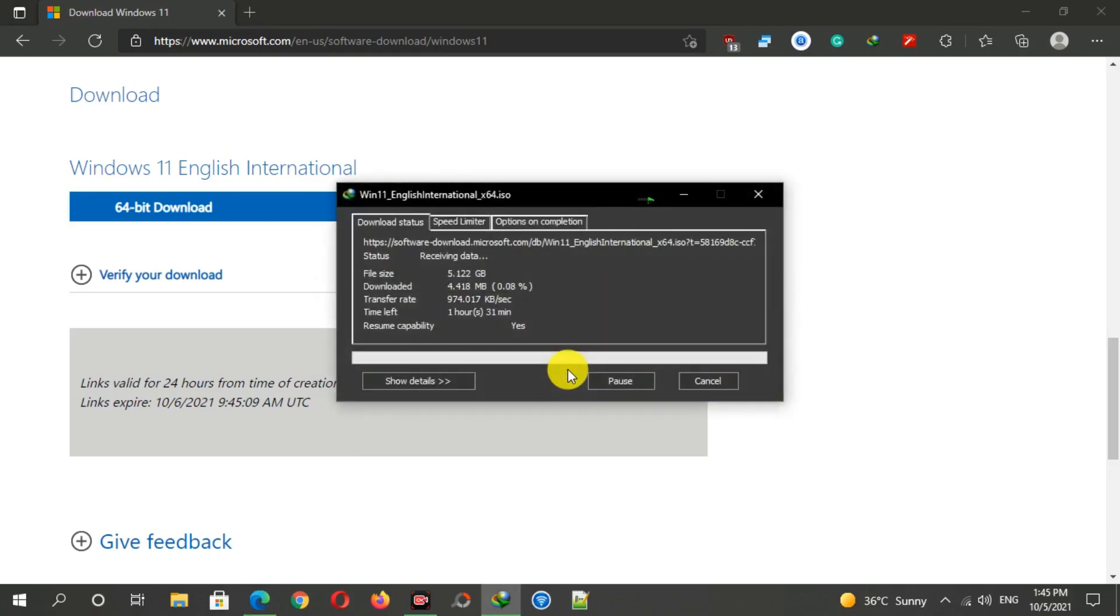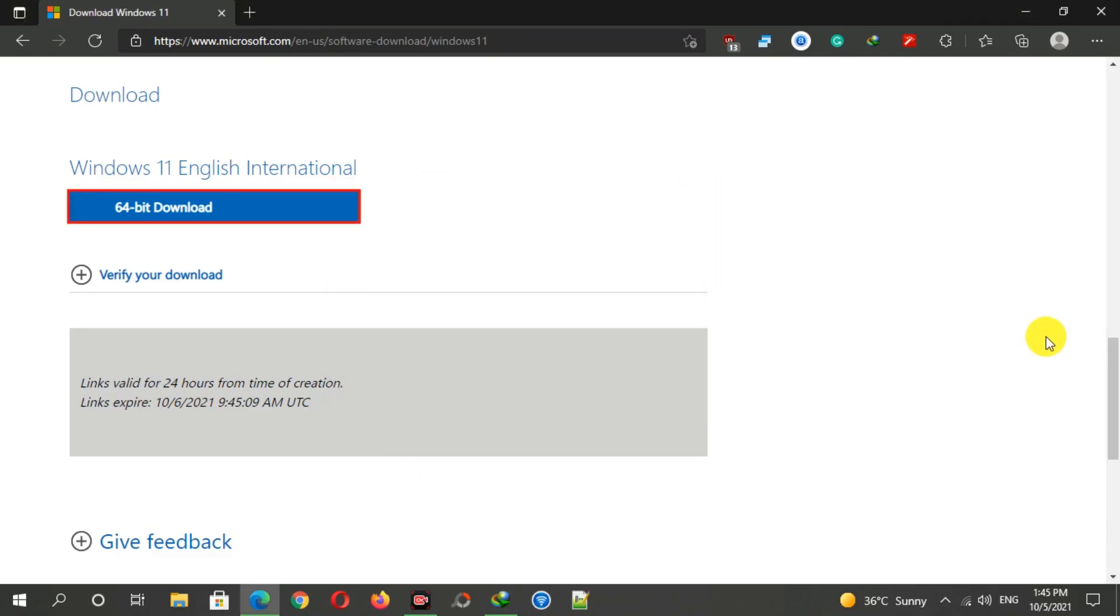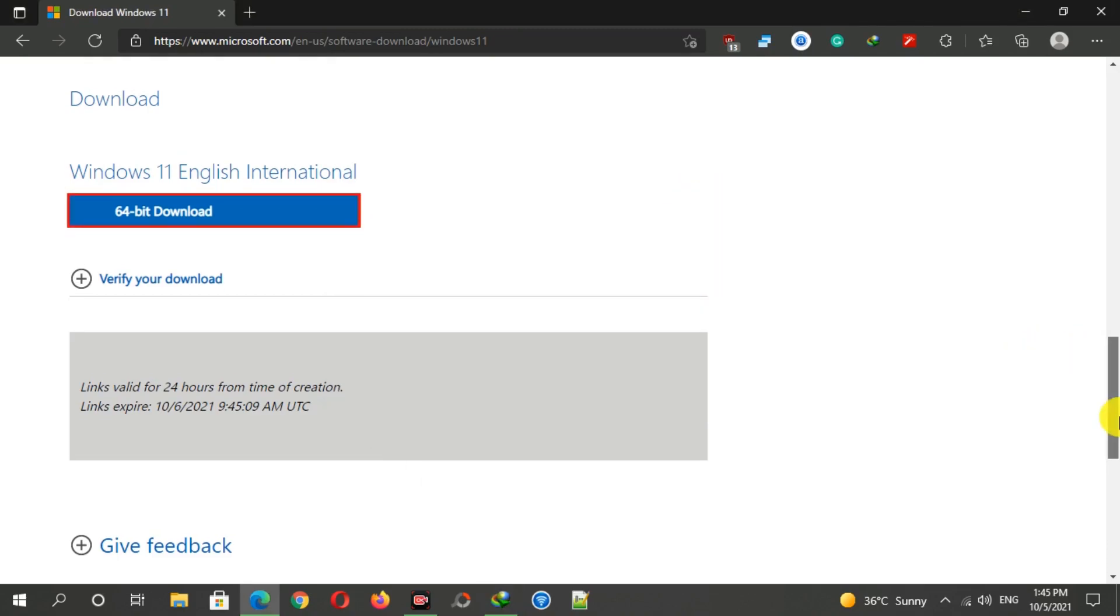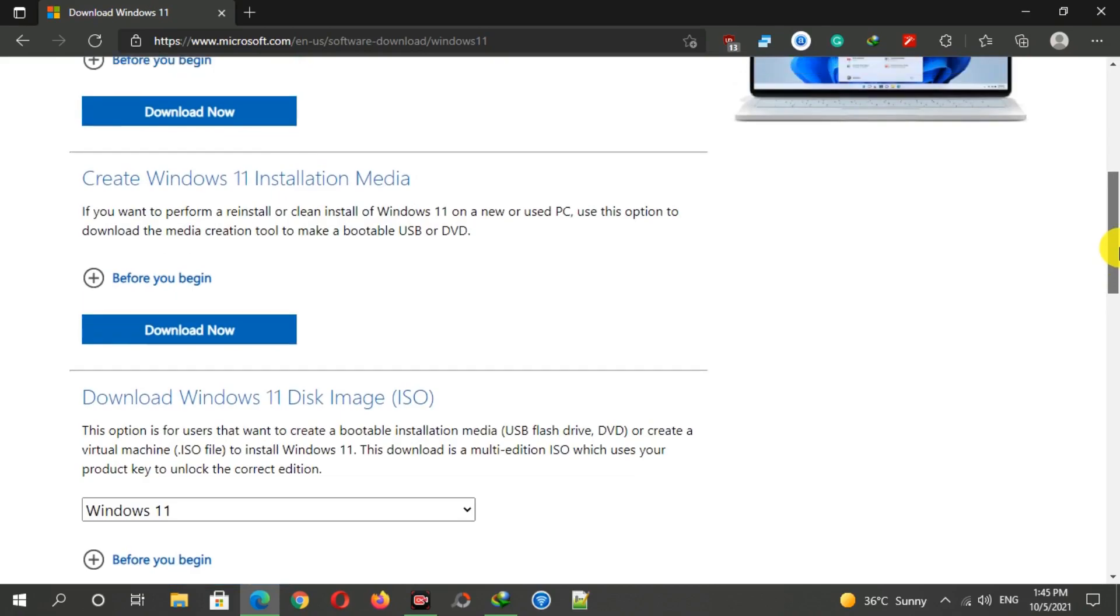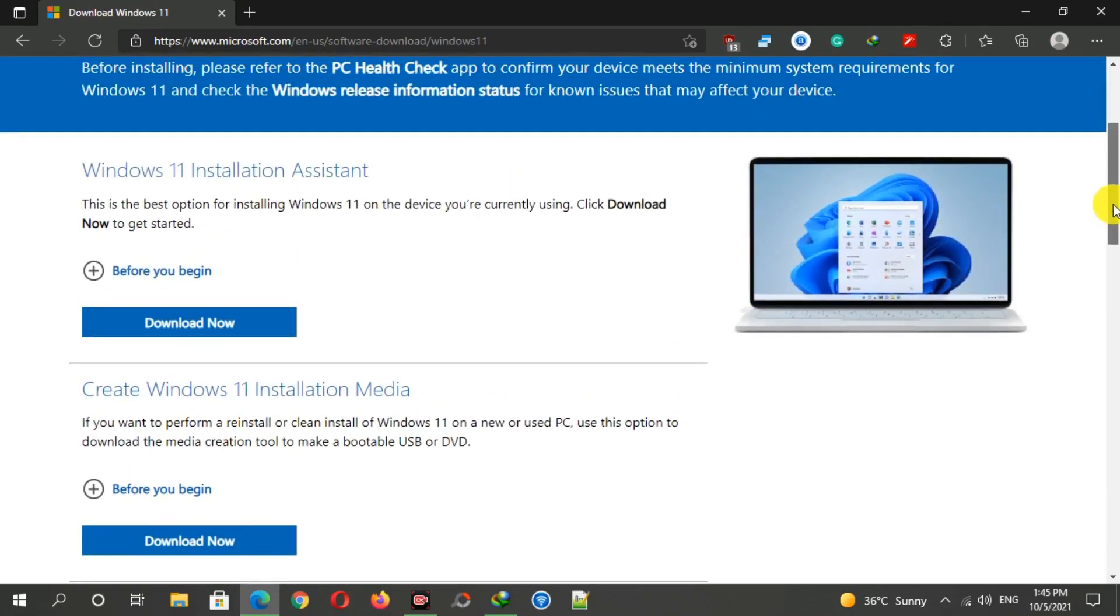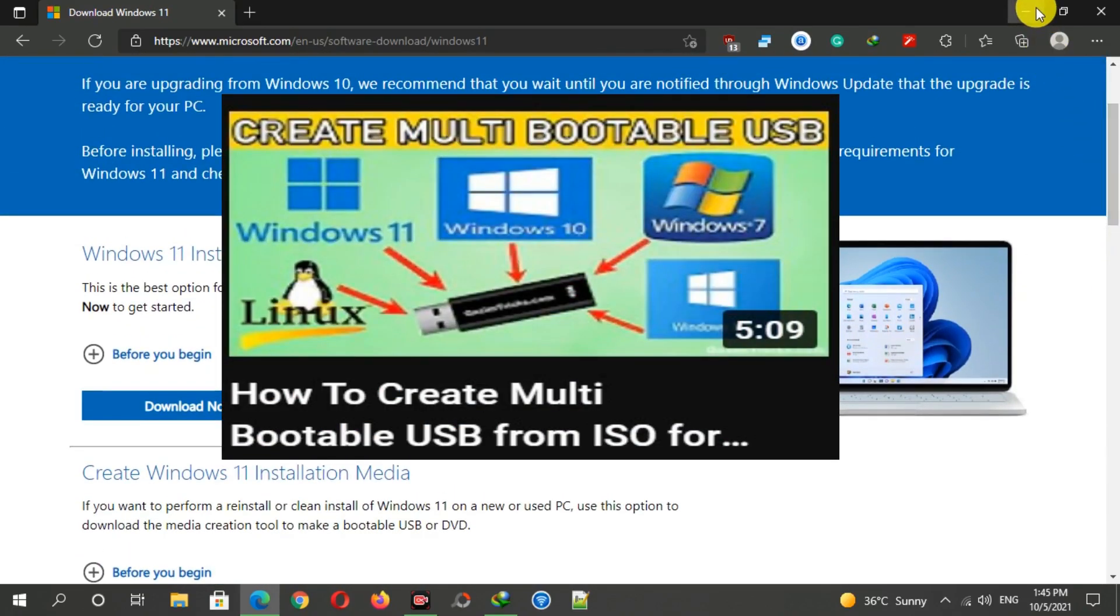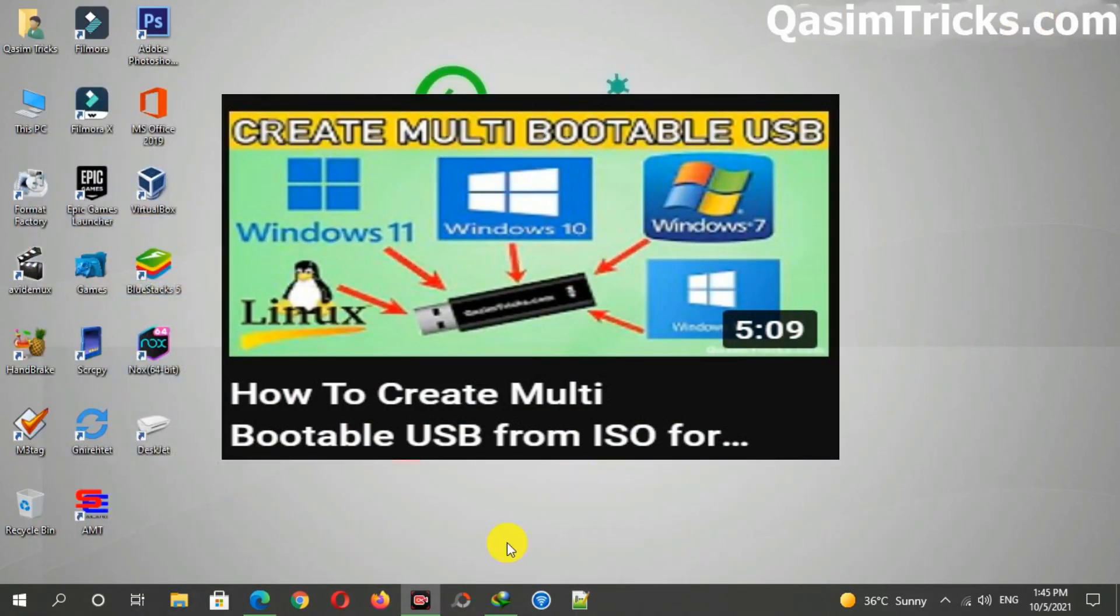In this way, you can download the Windows 11 original ISO file from the Microsoft website. After downloading, you can create a bootable USB to install Windows 11. You can watch this video on how to create a bootable USB of Windows 11—link is in the description.